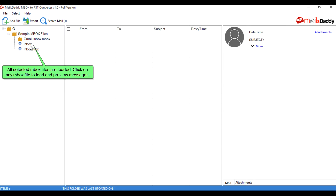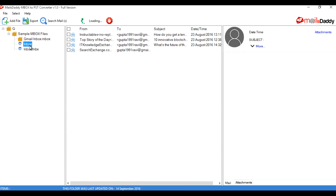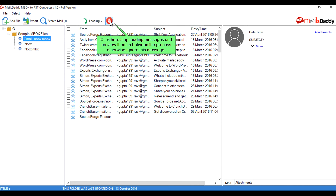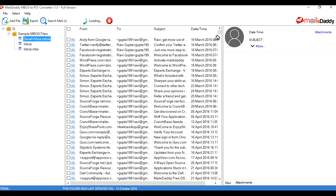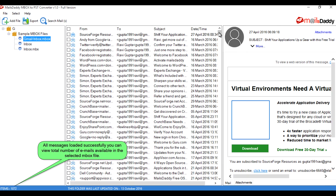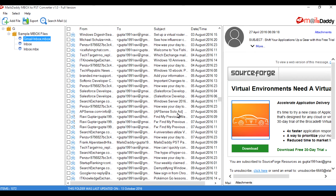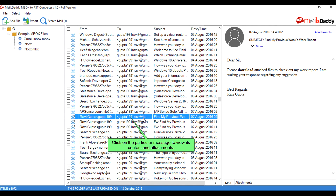Click on any Mbox file to load and preview messages. You can stop loading messages and preview them mid-process, otherwise ignore this message. All messages load successfully and you can view the total number of emails in the selected Mbox file. Click on a particular message to view its content and attachments.